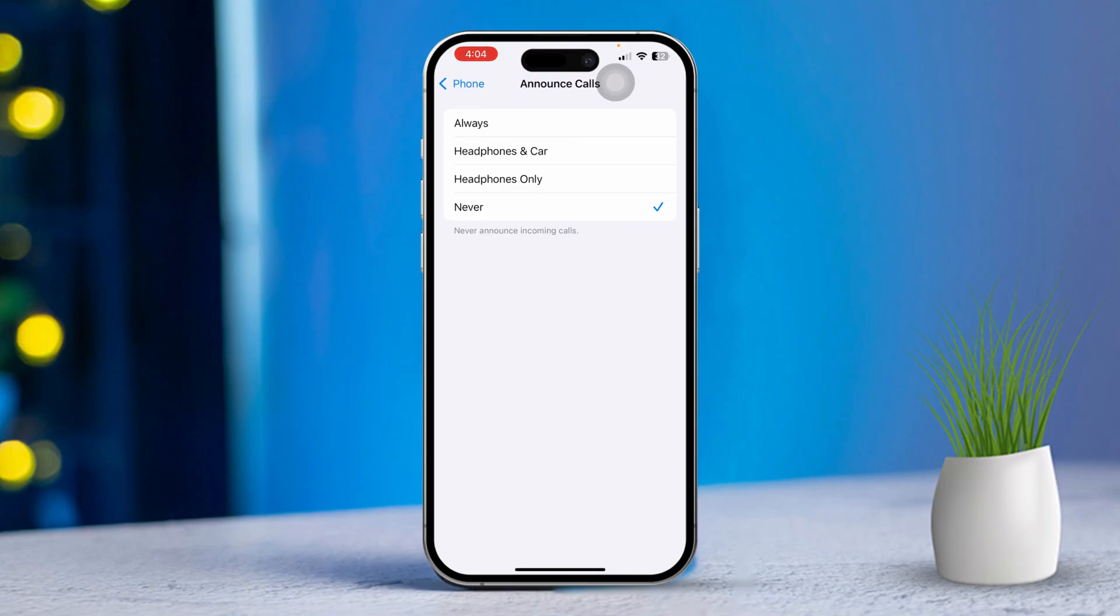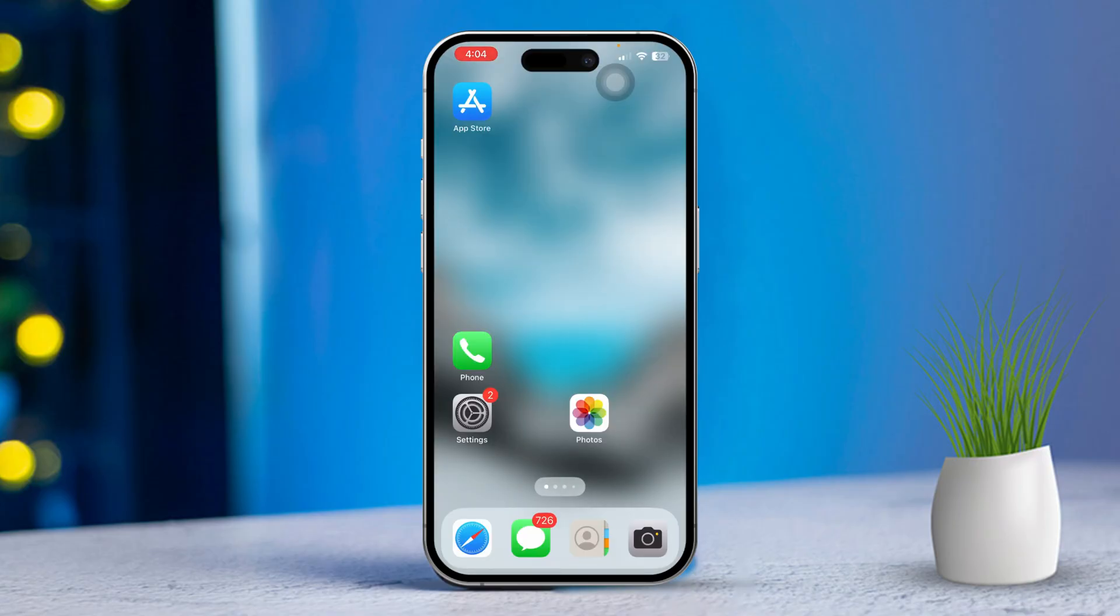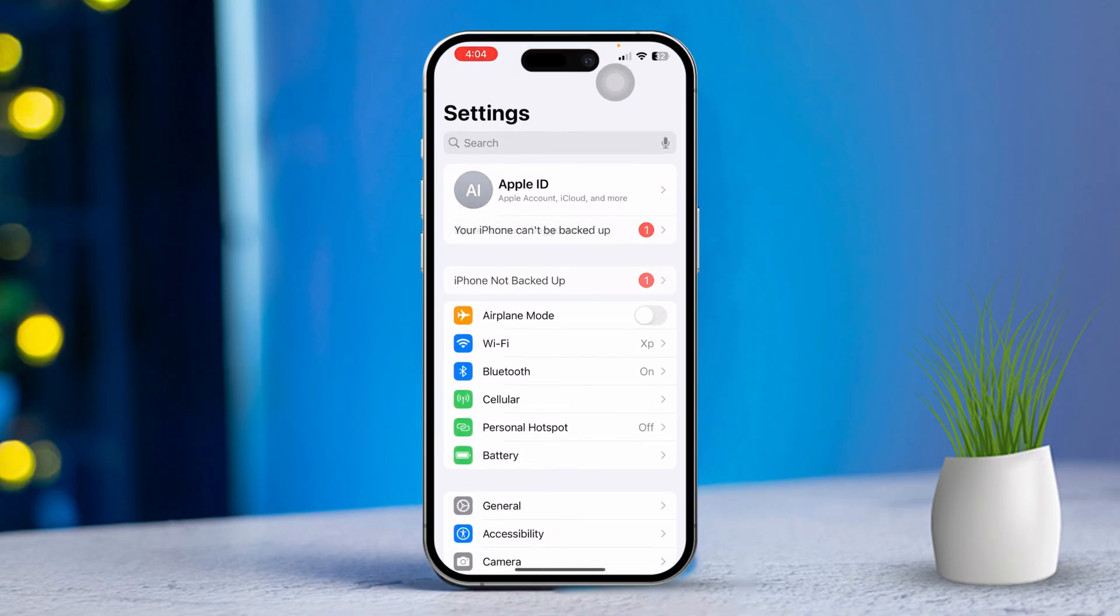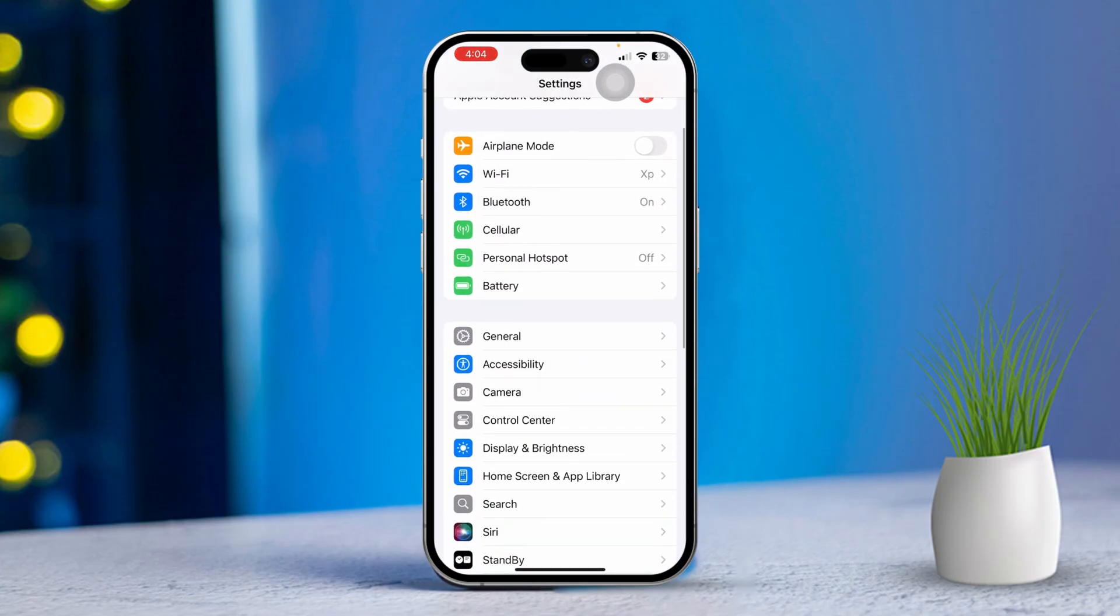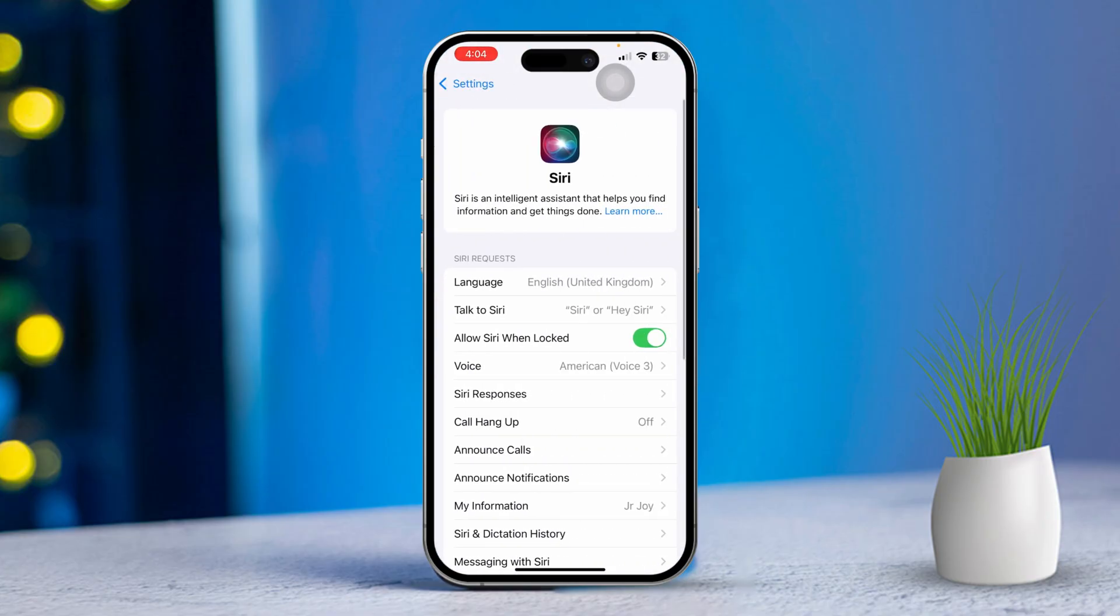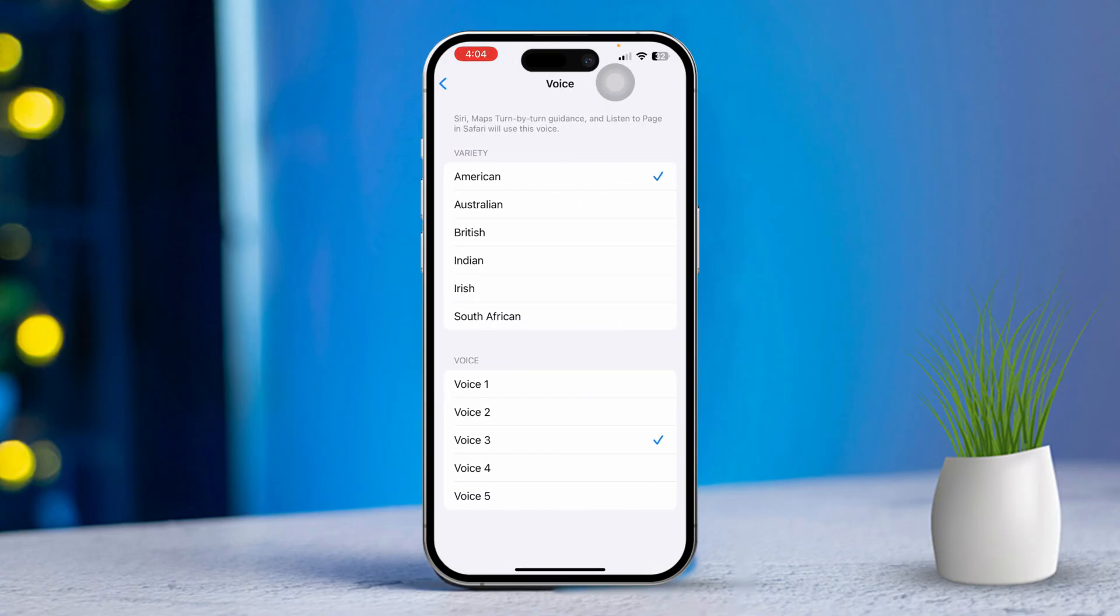First, open the Settings app. Next, scroll down and tap on Siri and Search. Then tap on Siri Voice. Now pick the accent and gender you like best for Siri's voice.